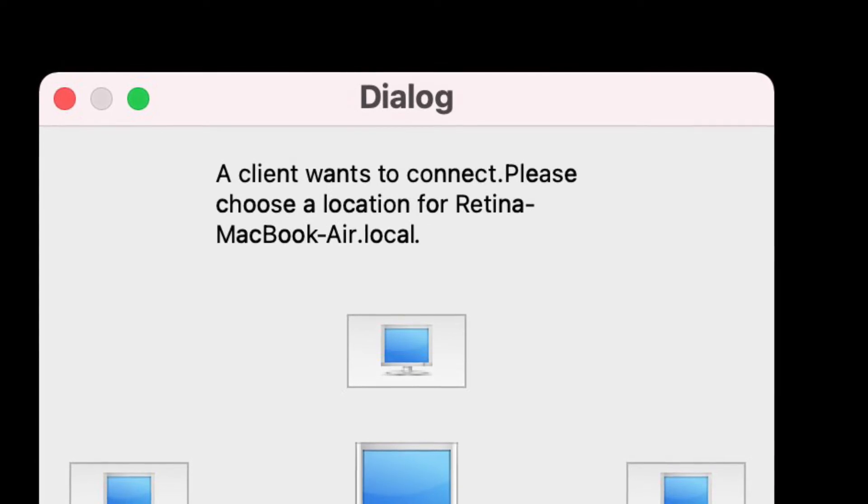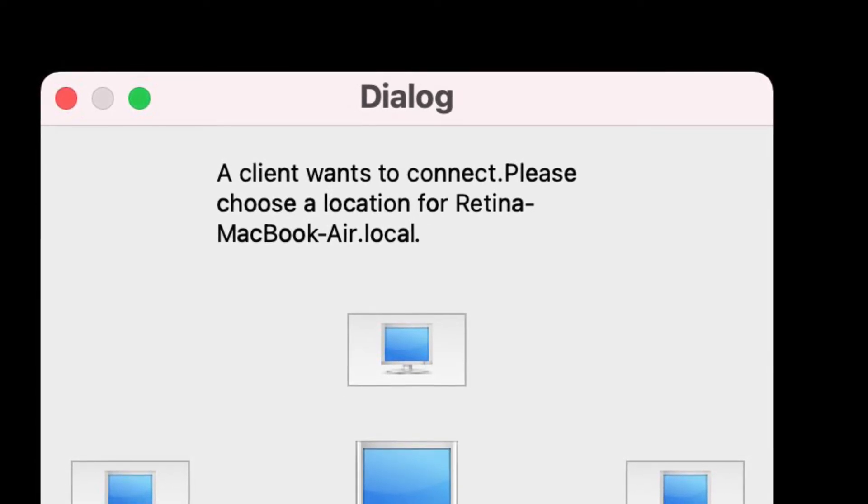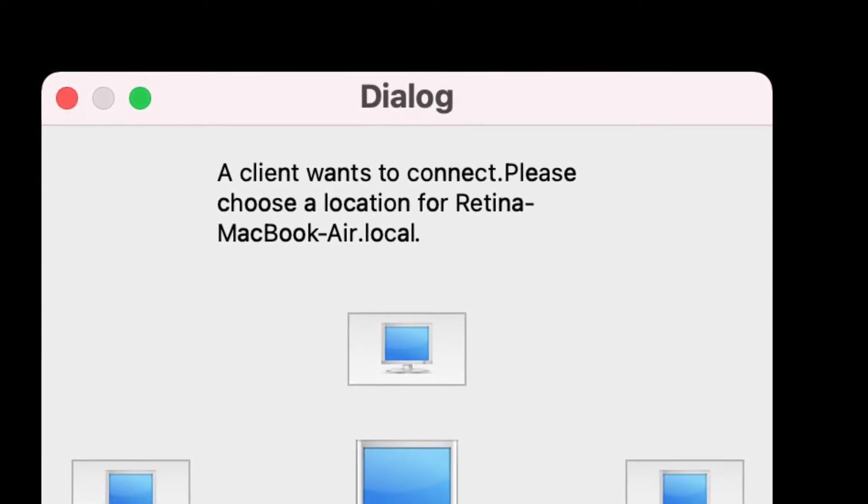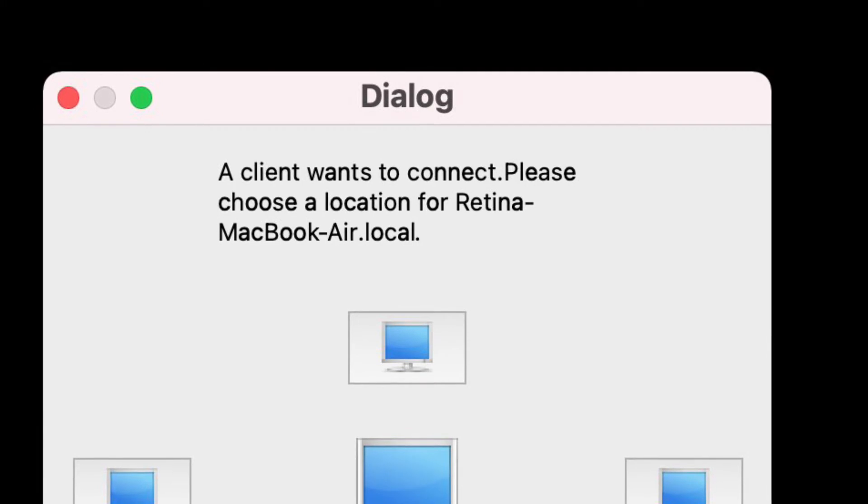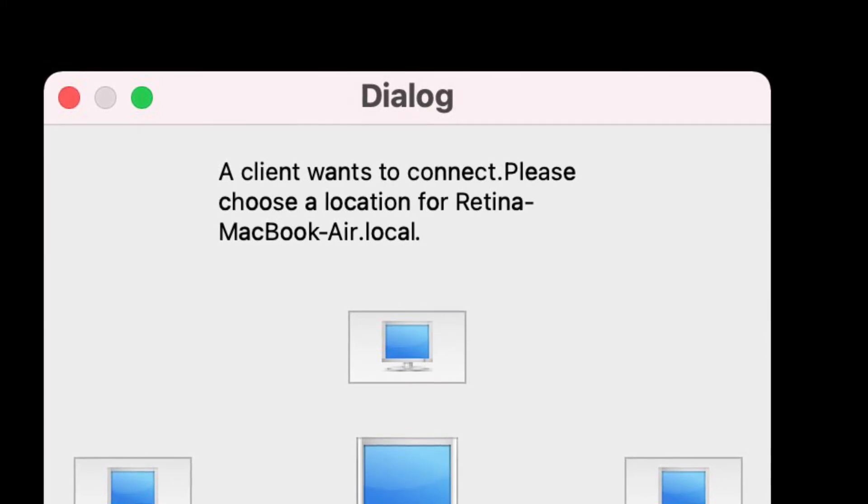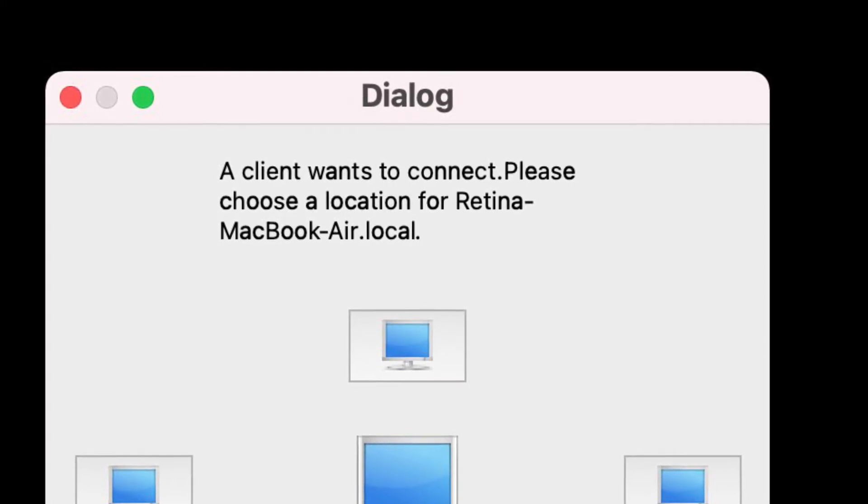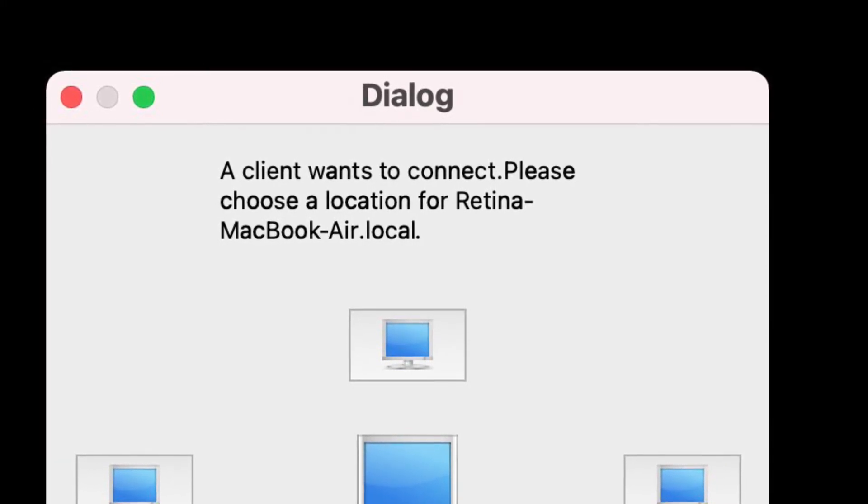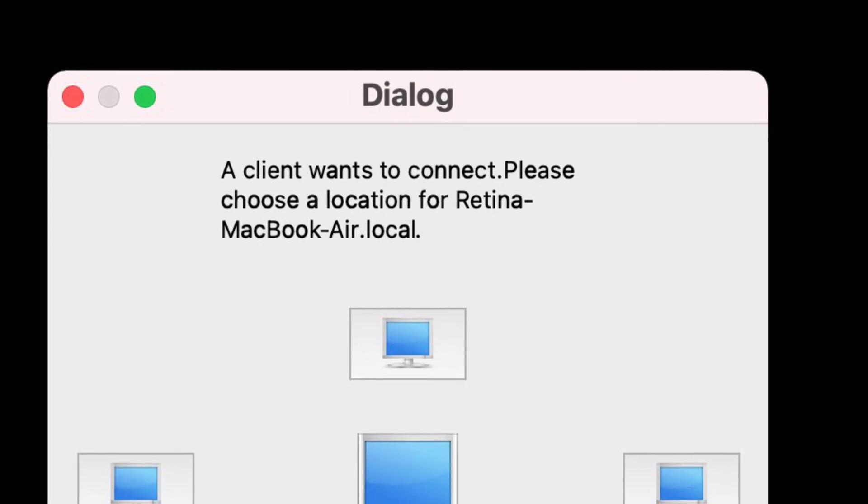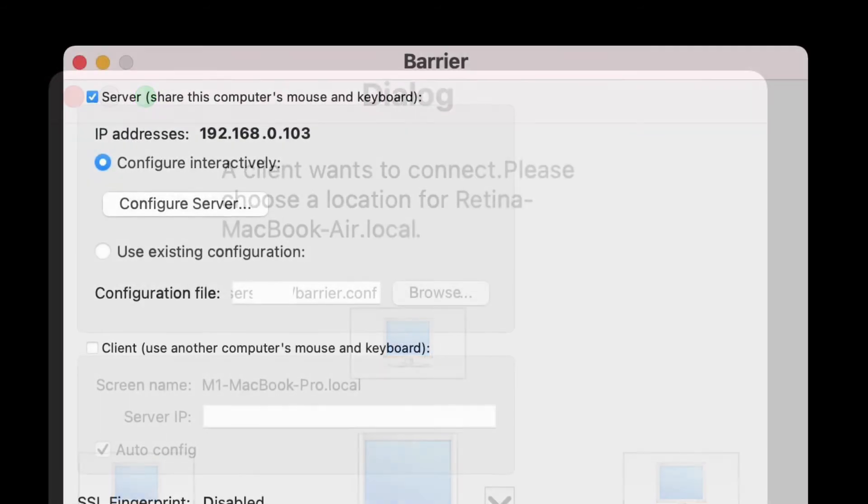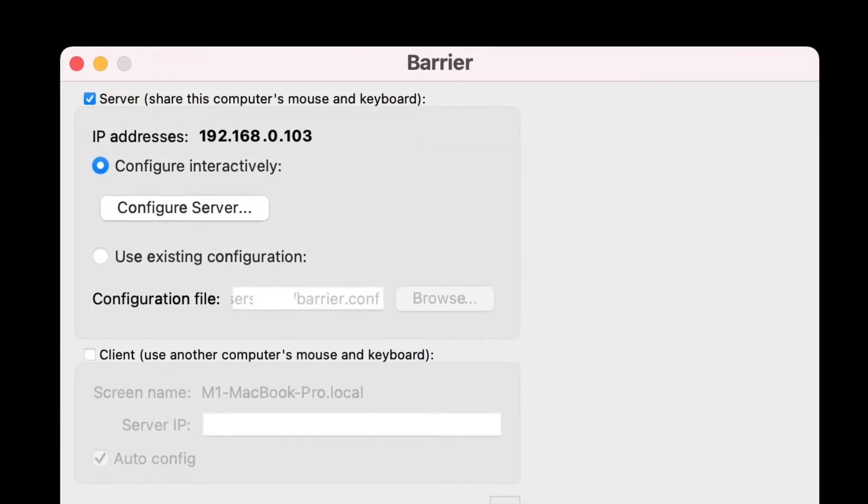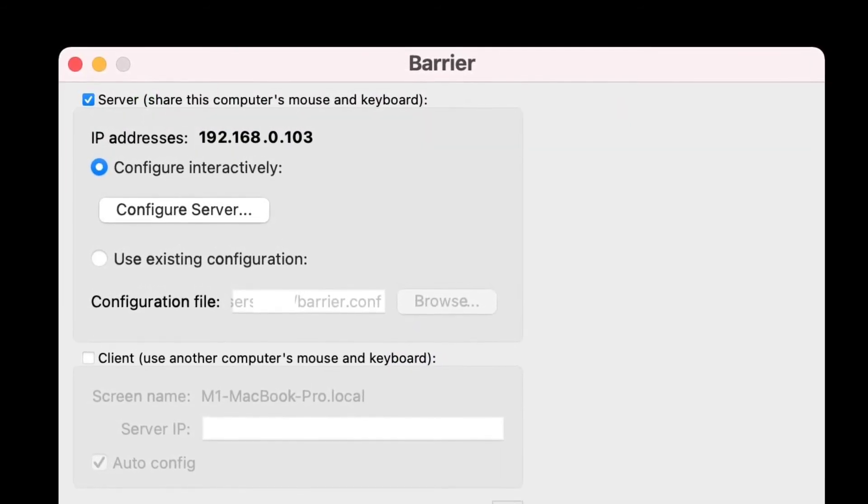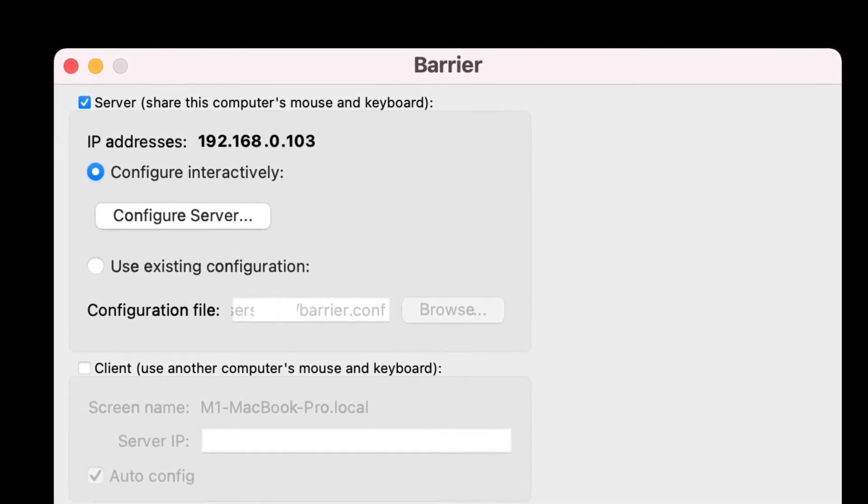On the server Mac, wait a moment and Barrier should automatically detect the Mac wishing to connect via Bonjour. Then simply click the orientation for where you want the client Mac to be. The server Mac should then be set up and ready to go with the screen looking something like this.